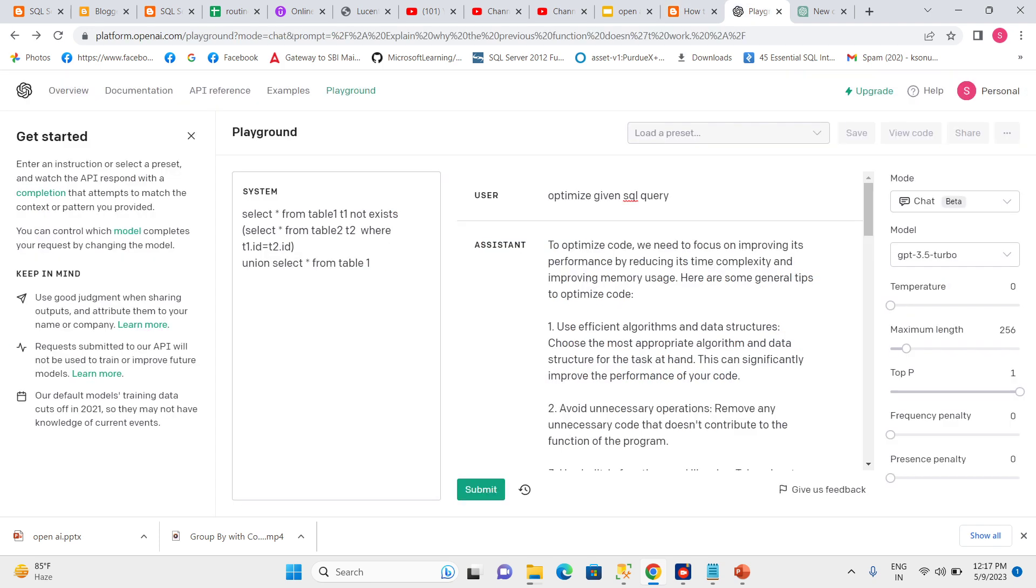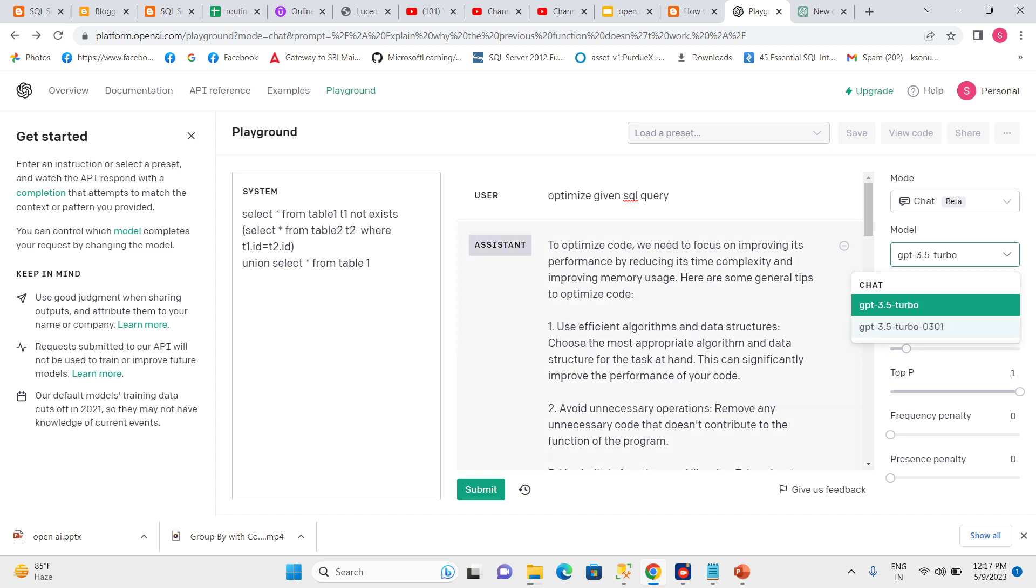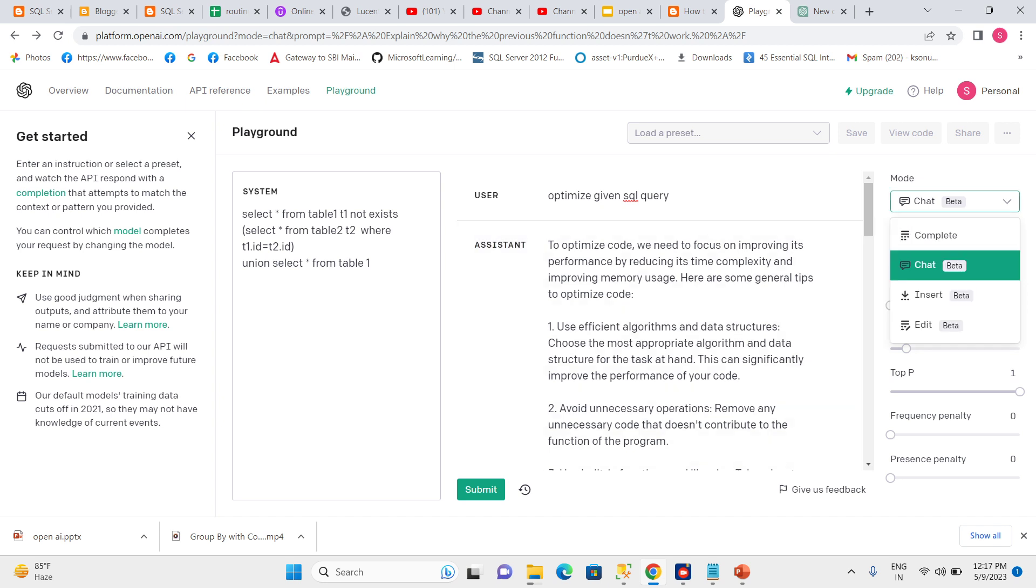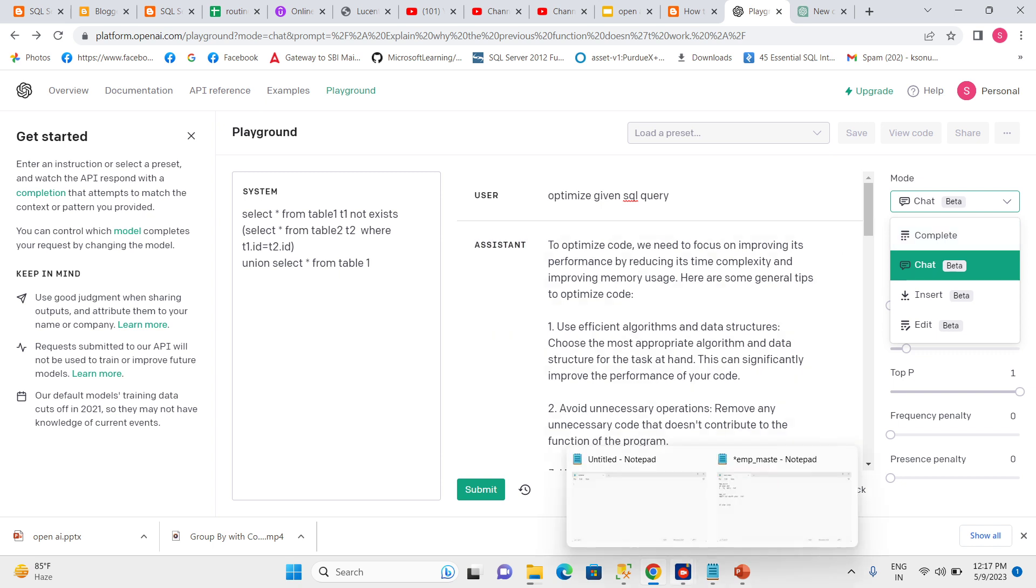We have other UI settings as well, like we can set which model we're going to use. There are multiple models—here we have three for this window. And we have multiple modes like chat, insert, and edit. I will explain everything one by one in different videos. Thank you.